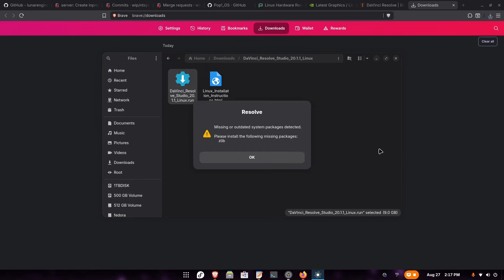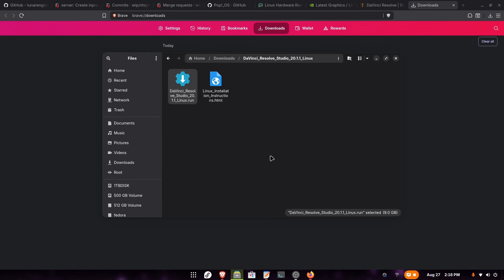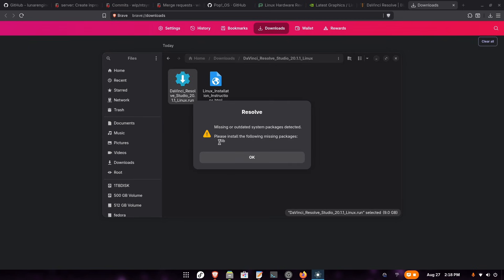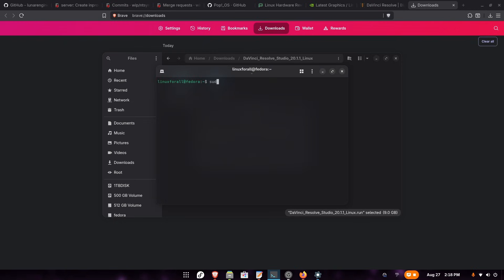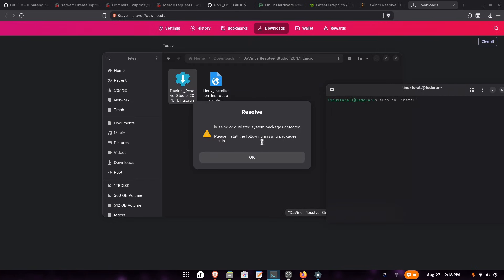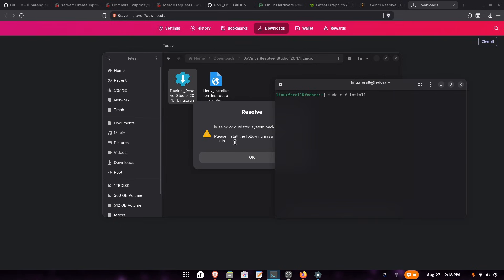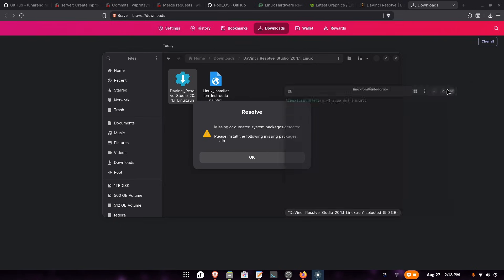Now we can double-click on the program. It's giving us an error saying that we are missing Zlib, which is a dependency. Fedora has moved to a newer version of Zlib, so the DaVinci Resolve installer is not recognizing the old one and is preventing us from running it. If it's also telling you that you are missing other dependencies besides Zlib, just open the terminal and install those using: sudo dnf install followed by the name of the missing dependencies.